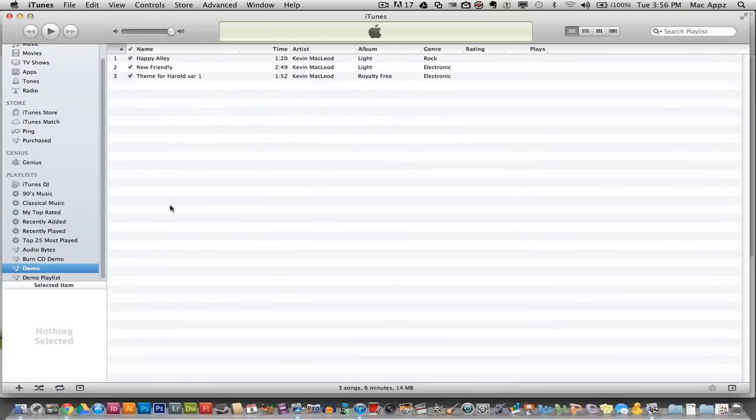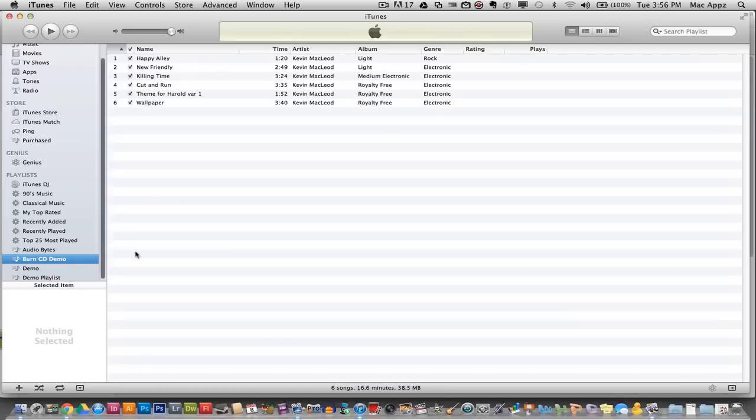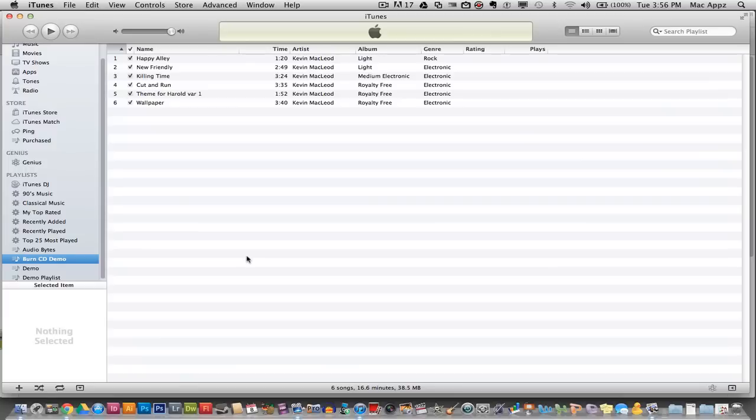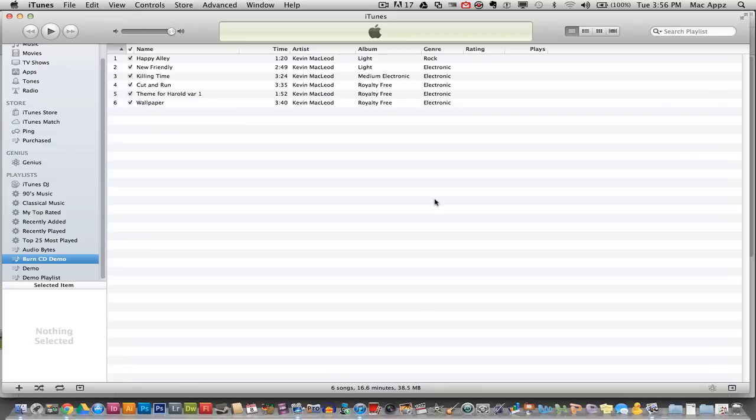In order to burn a CD, you need to have a playlist selected. I've got my Burn CD Demo playlist selected. There are a few ways to prompt the burn CD tab. The first one, depending on what version of iTunes you have, when you are within the playlist section, there will be down here in the bottom right hand corner a gray button that says burn playlist.